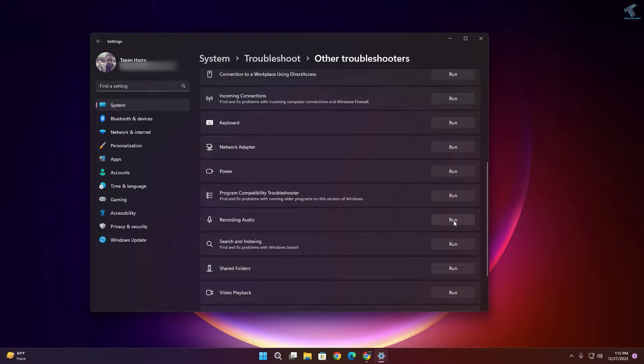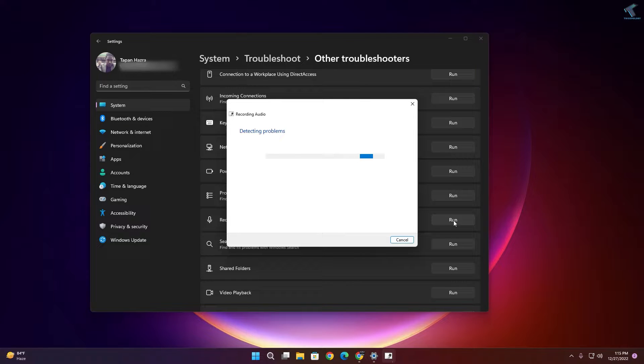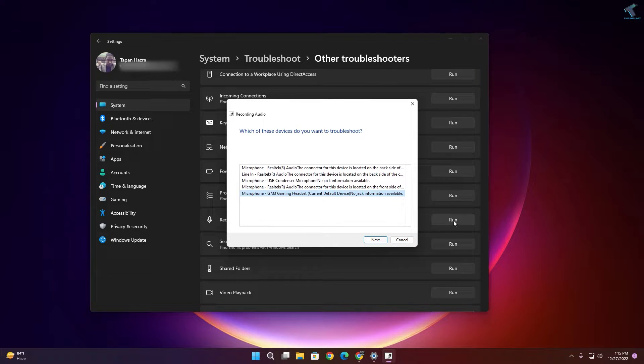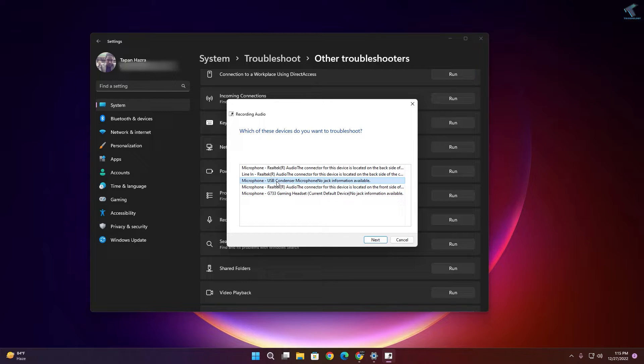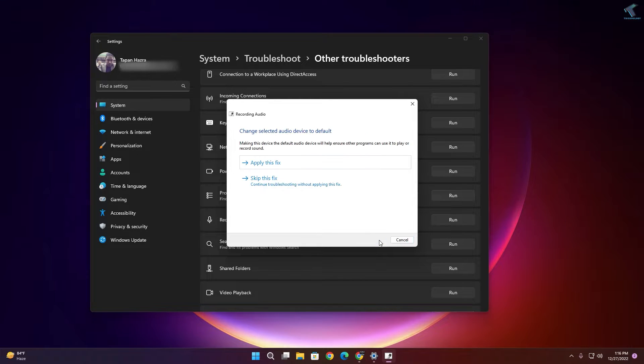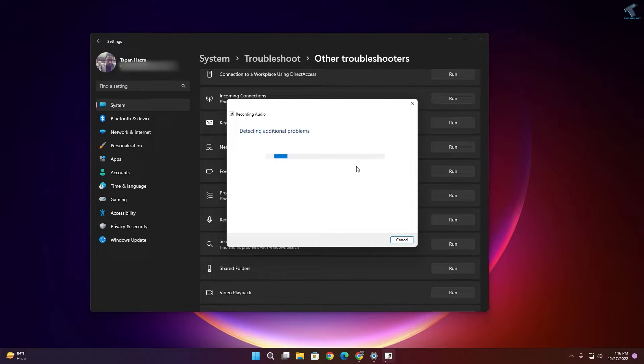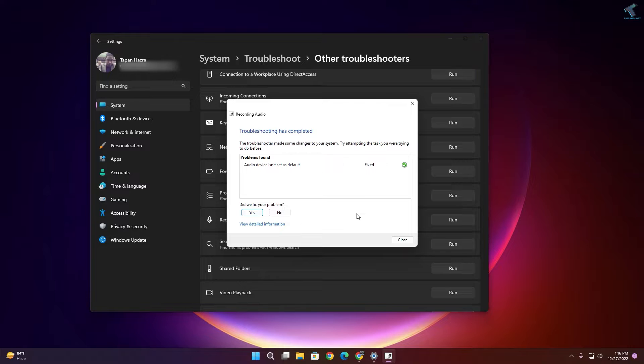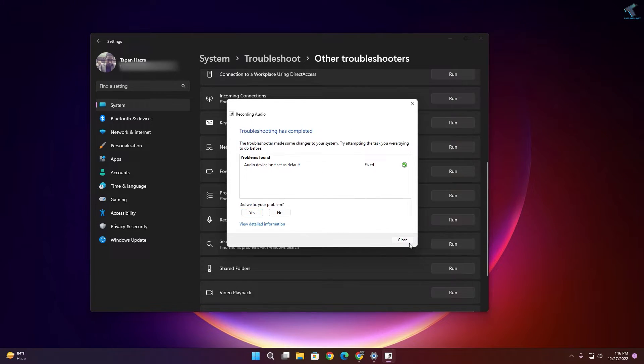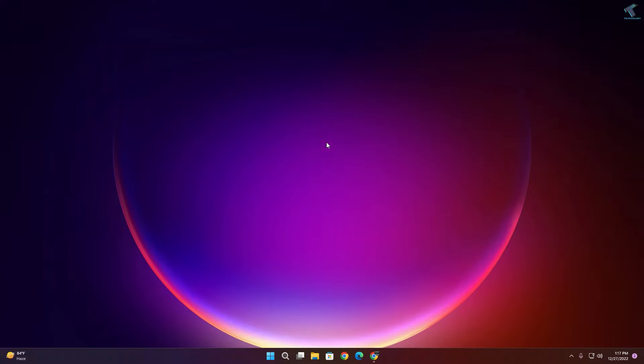After that it will automatically detect and fix your problem. Now you just need to choose your microphone over here and click on Next. Now click on Apply this fix and it will fix your problem. As you can see, it's being fixed, so now close this window.